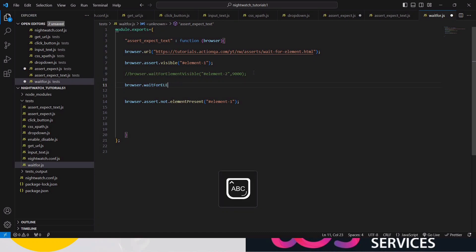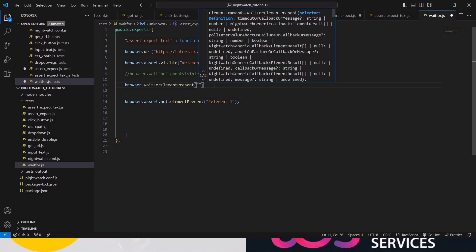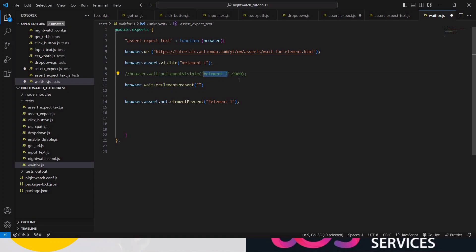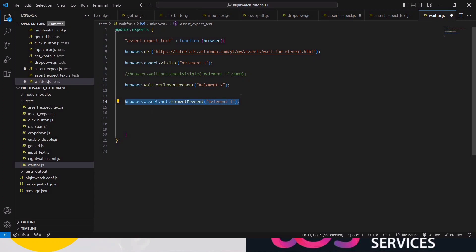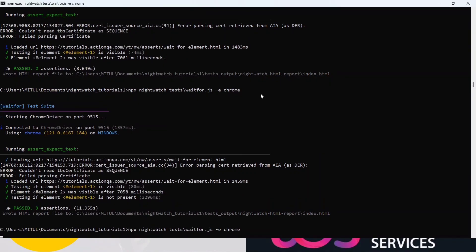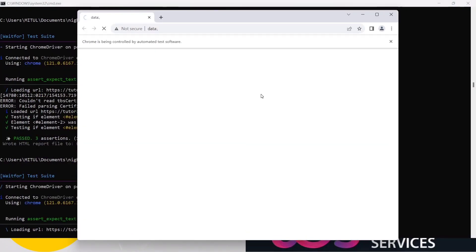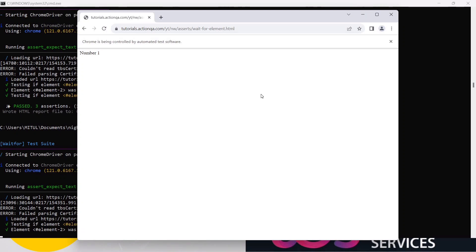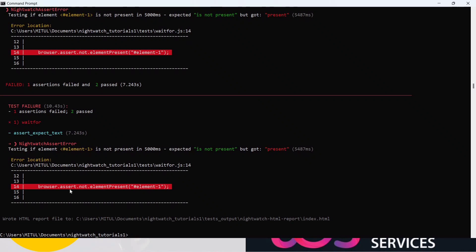Let me show an example using elementPresent. Write browser.assert.waitForElementPresent — note that 'E' and 'P' must be capitalized, this is a hard-coded syntax. Give the CSS path. We are saying the element should be present. If you don't follow the capitalization, your script will fail.